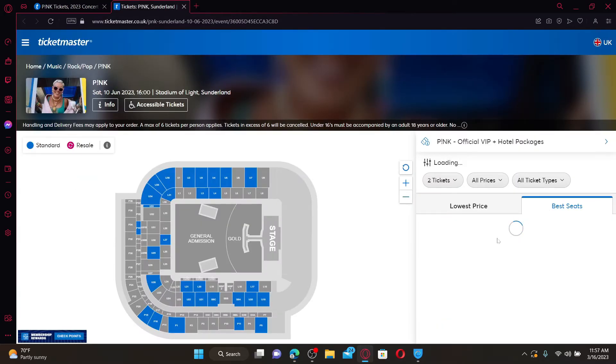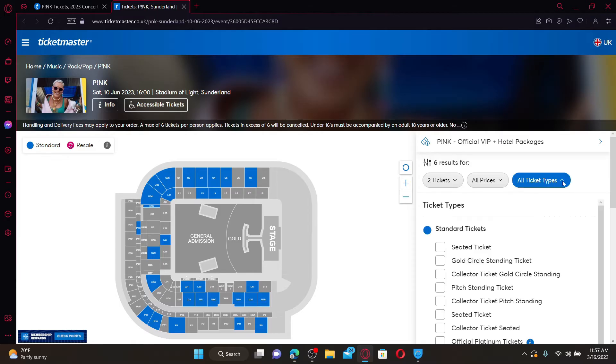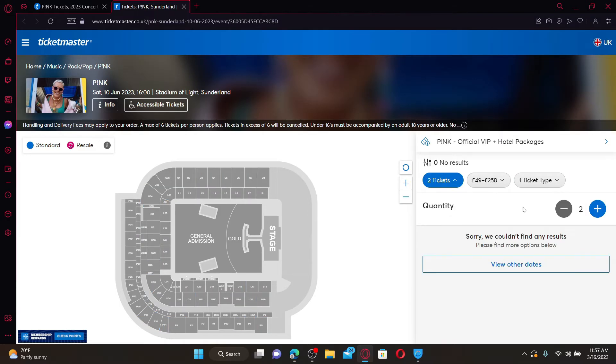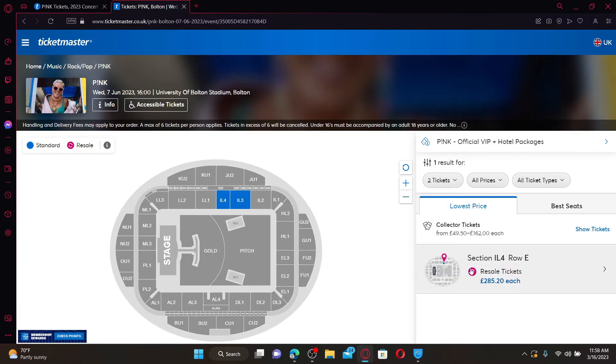You can also select the ticket type filter to search tickets from prices or quantity. Review the ticket details on the next page and click on Get Ticket.